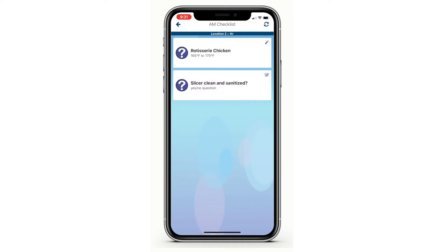You'll see a list of tasks which may consist of yes or no questions or items that require a temperature to be taken.